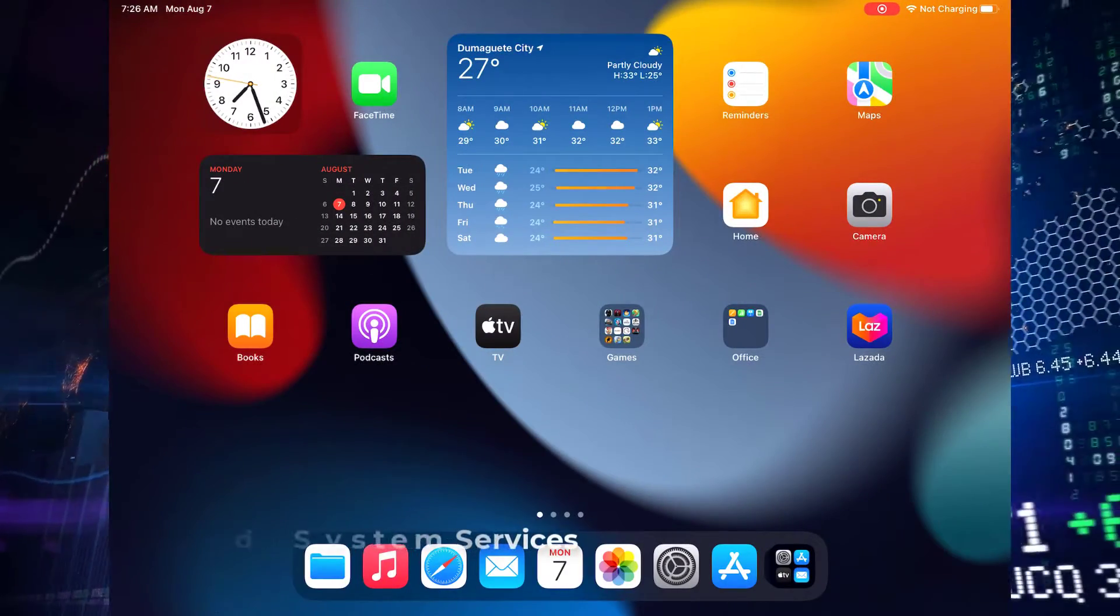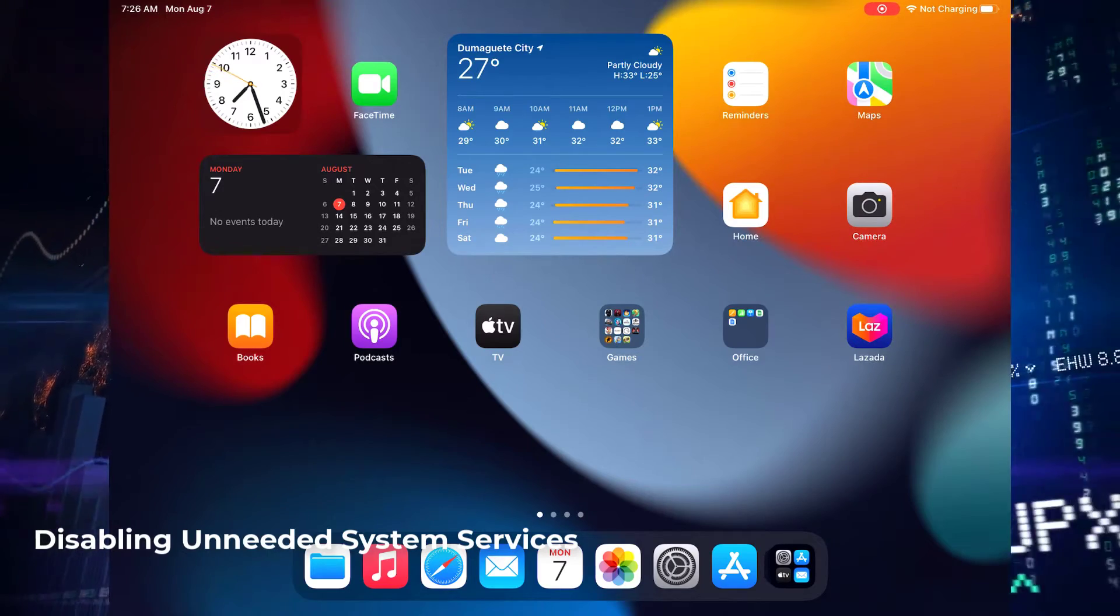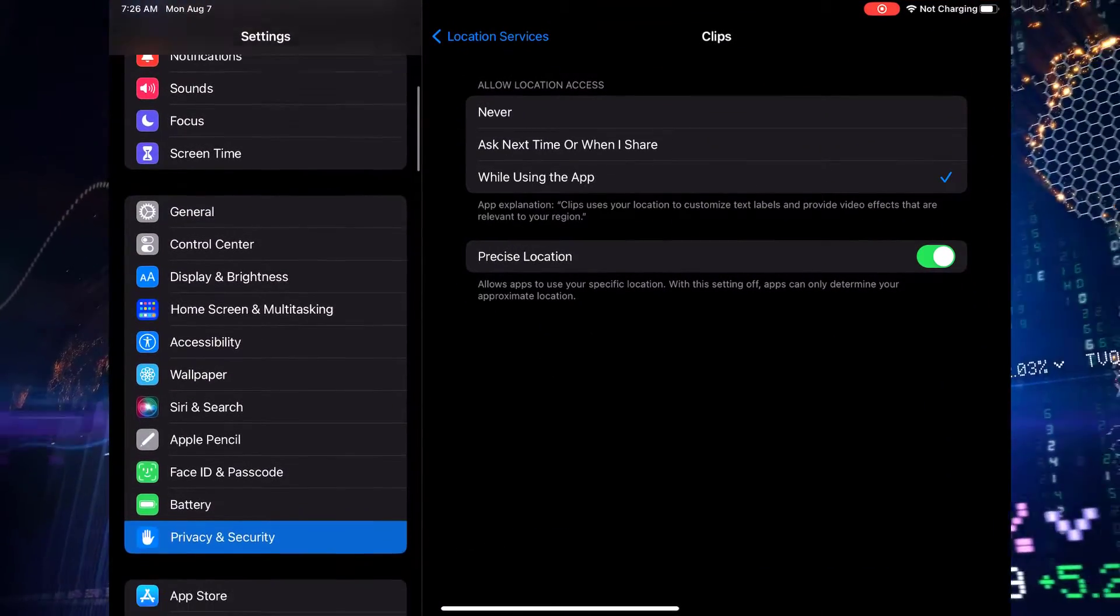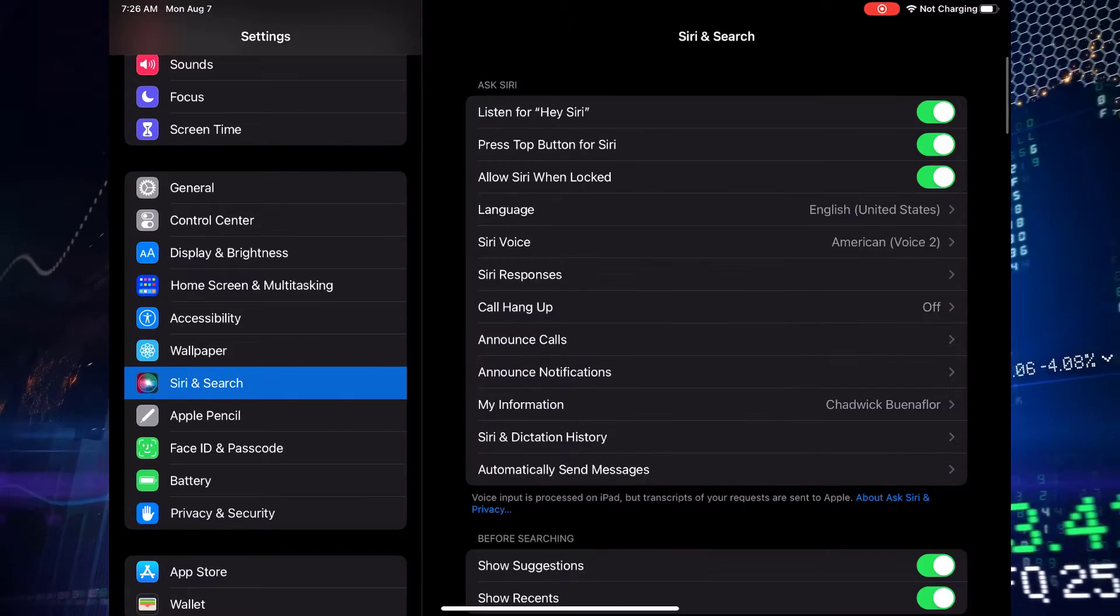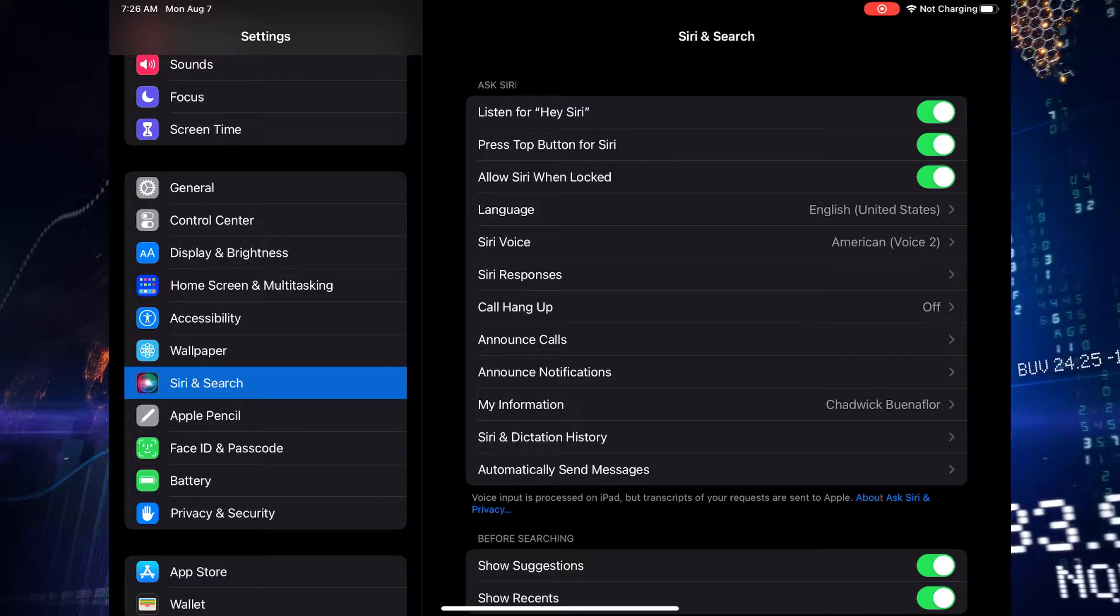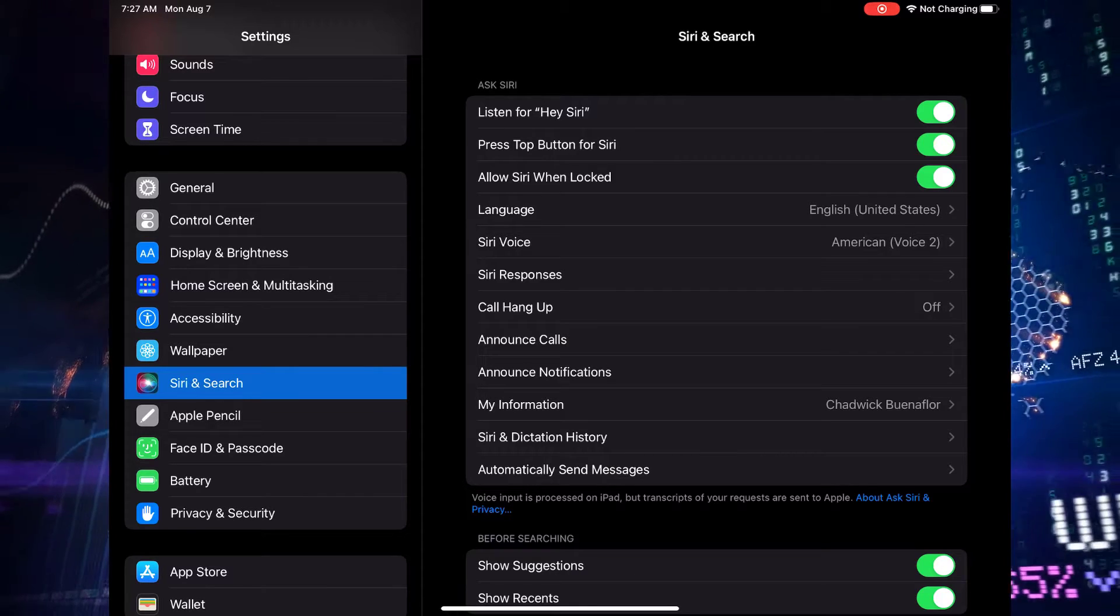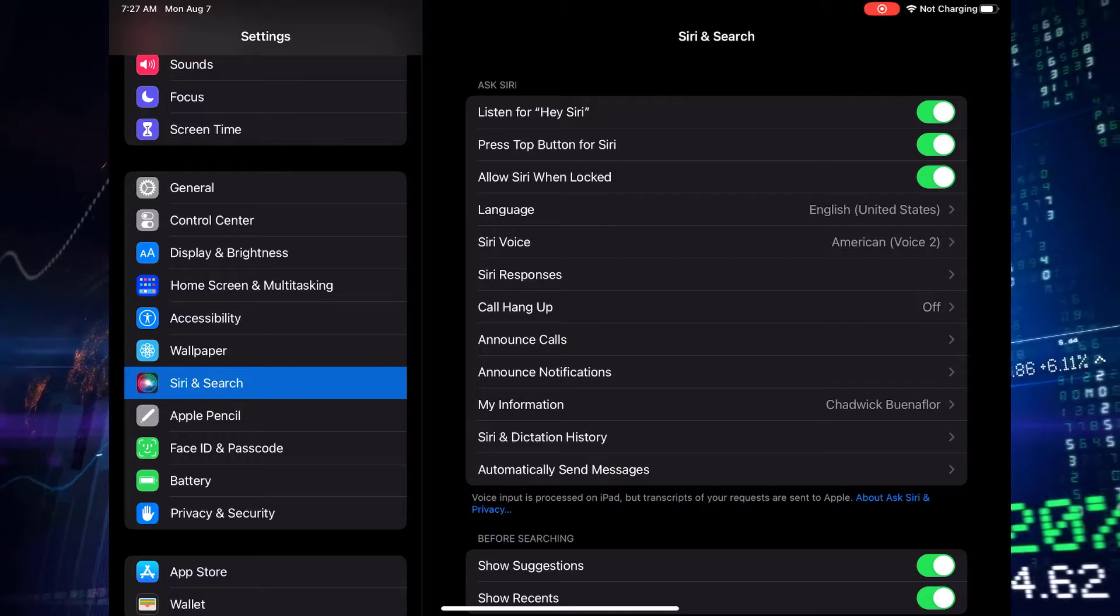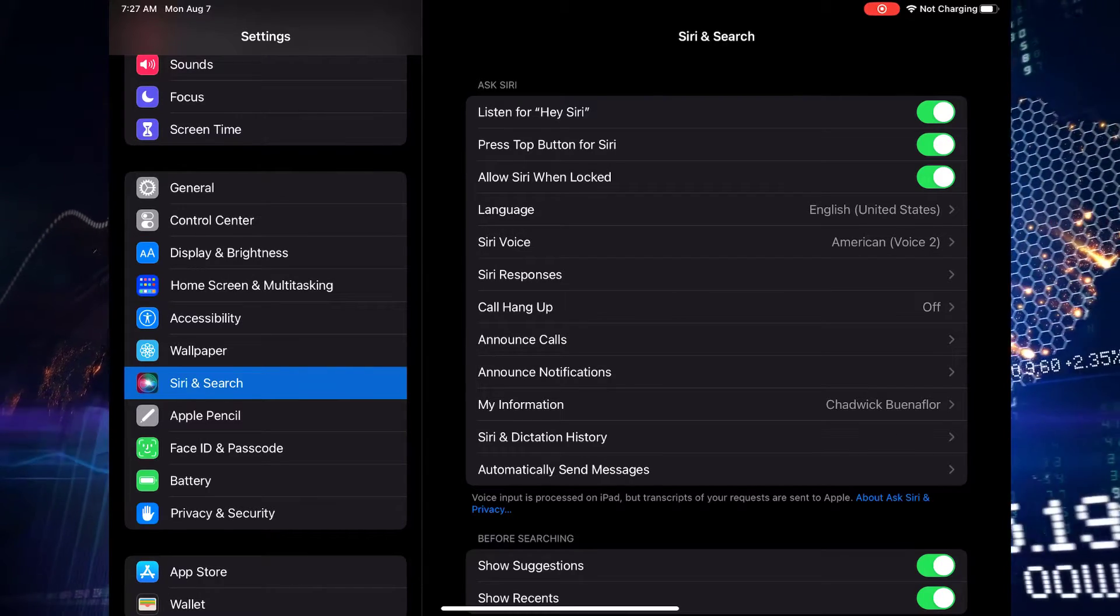Disable unneeded system services. System services are like the backstage crew of your iPad. They work behind the scenes to keep things running smoothly. However, some of these services might be using more energy than you'd like. We're here to help you identify the energy-hungry culprits and give your battery a breather. Siri, Wi-Fi Assist, and Spotlight suggestions.